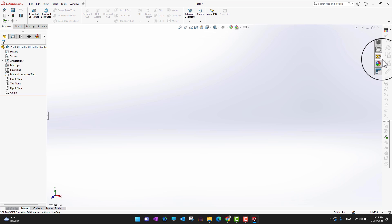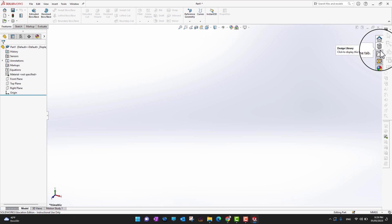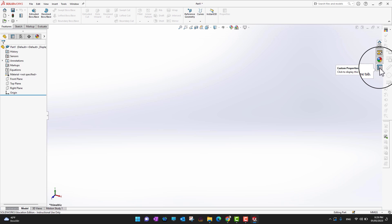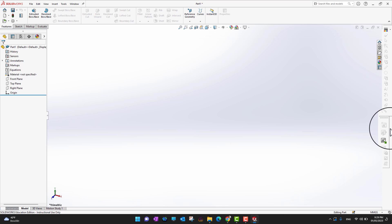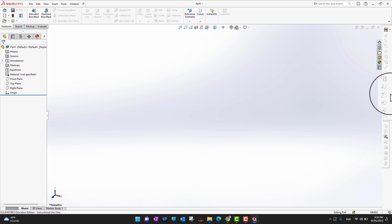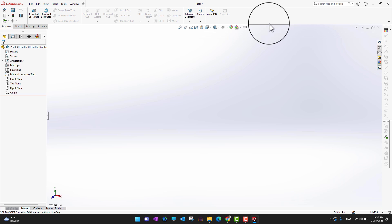The third important area on the right side of the interface includes SolidWorks Resources, the Design Library, a File Manager, View Palette, Appearances and Scenes, and Custom Properties. There are also additional toolbars here that I have already customized. If you frequently use certain tools, you can open those toolbars and dock them anywhere on your software so you don't have to navigate to them repeatedly.